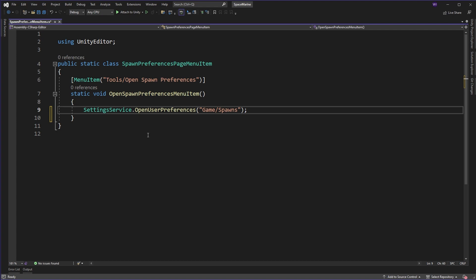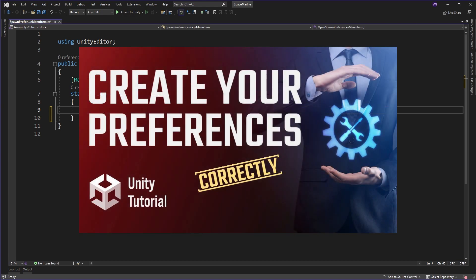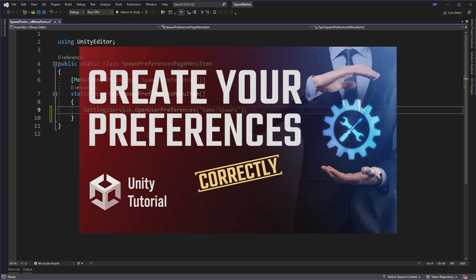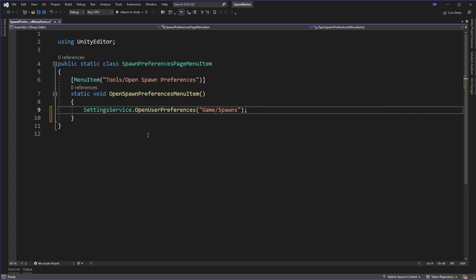Now if you're ever curious what that preferences page path would be, you can usually derive it from the naming used in the preferences window. In this case I will open my own page created by a settings provider which I've called spawns and placed under the folder game. Now if you don't know how to use settings providers and create them, I suggest you watch my video on it shown here and I'll leave a link in the description. It can really tidy up your tools development game in Unity, so I suggest you give it a watch.